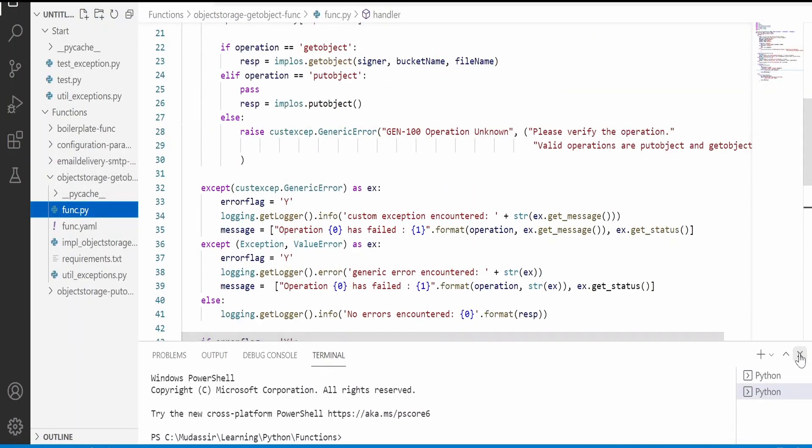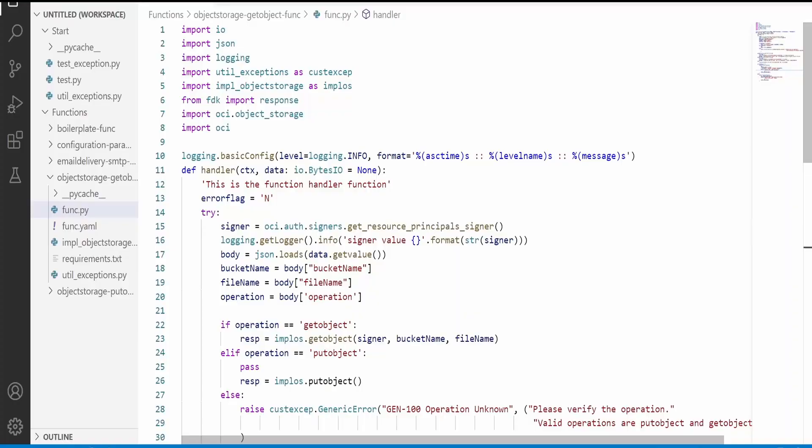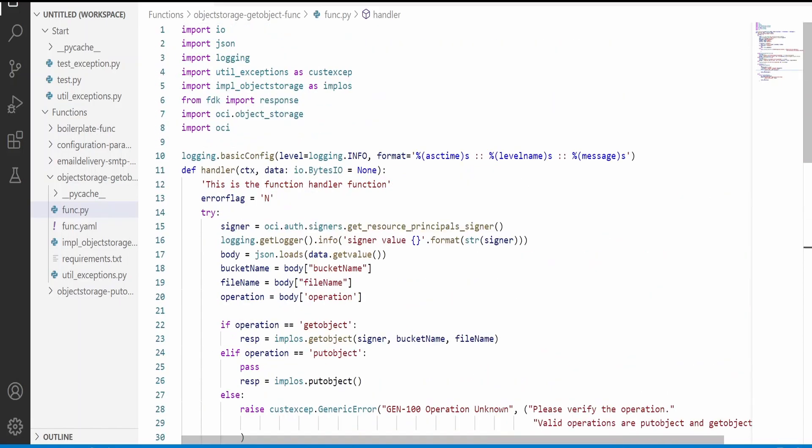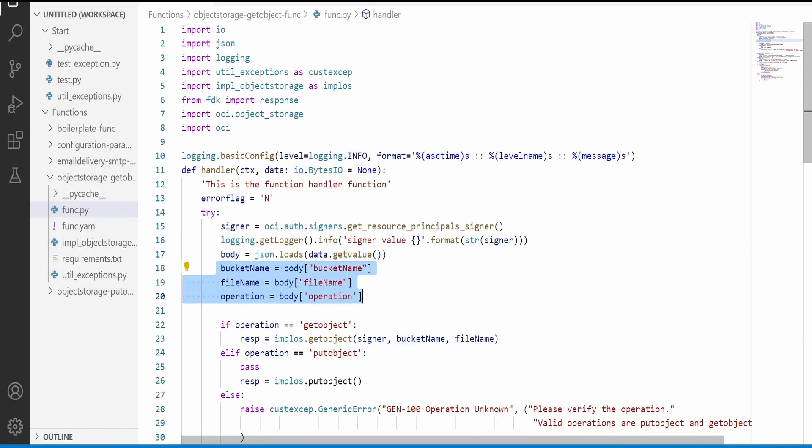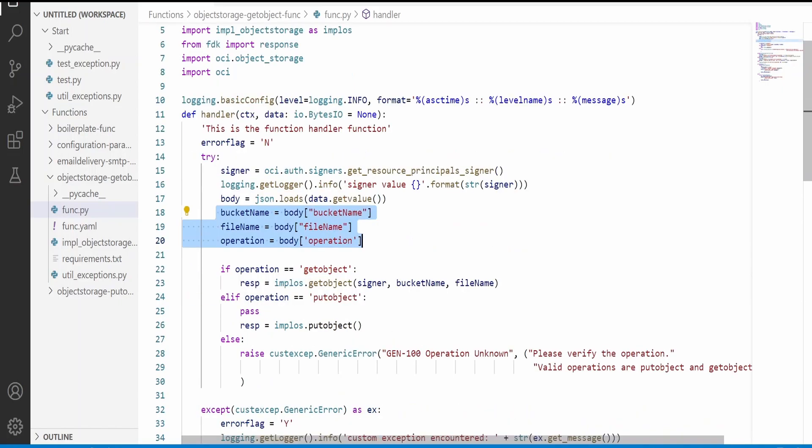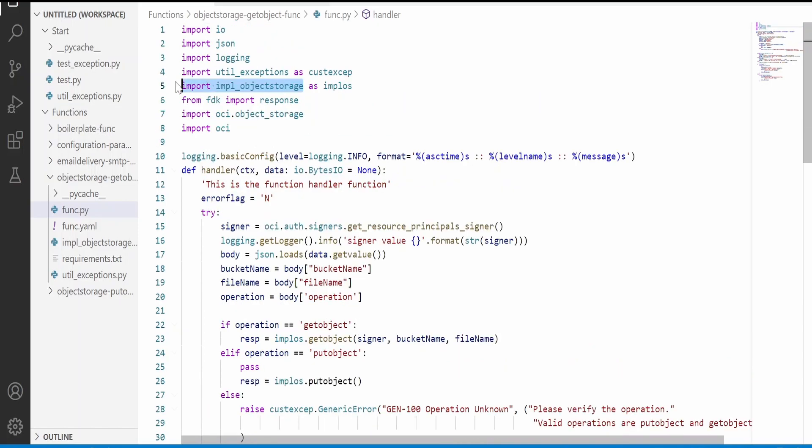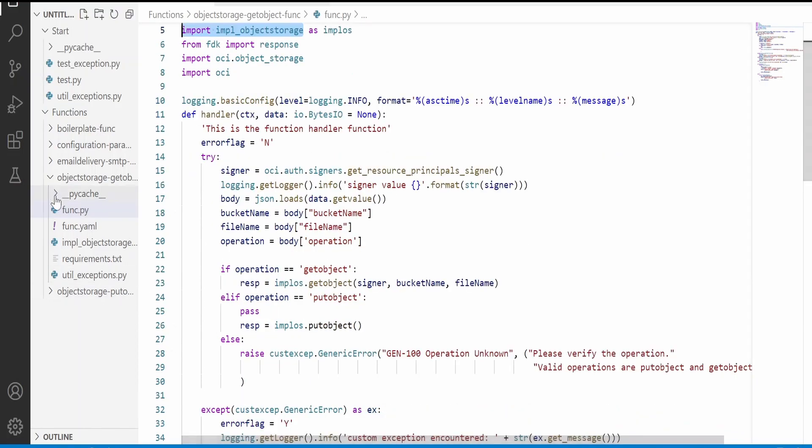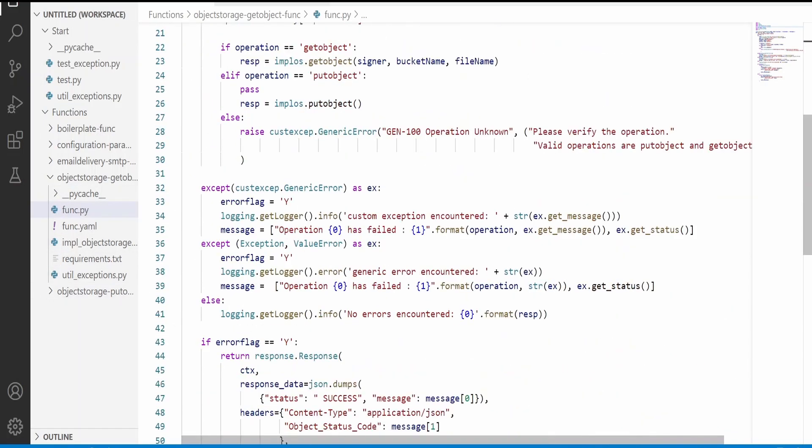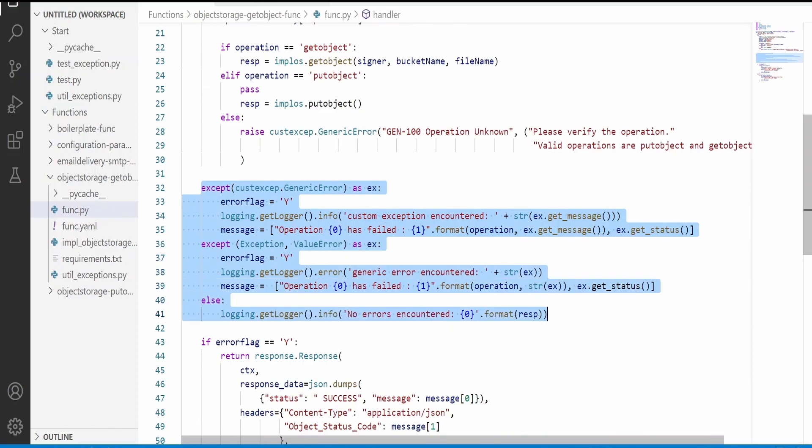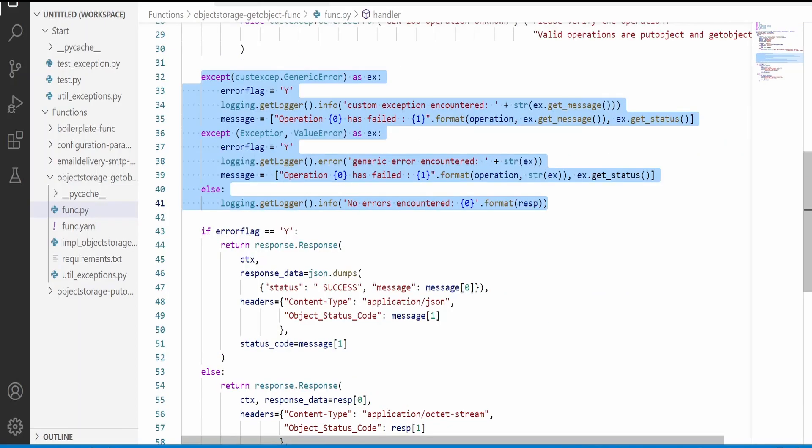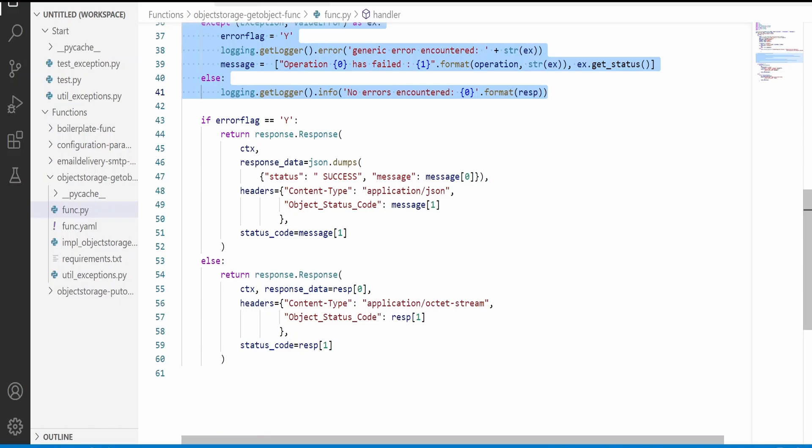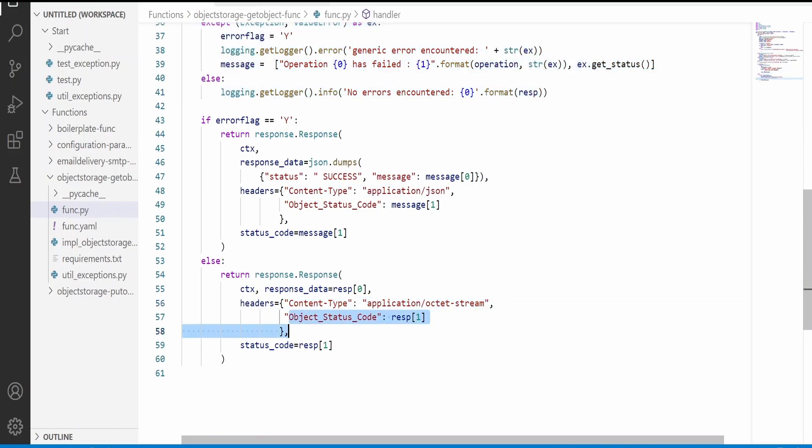Now, coming to the code. This is exactly the same as the boilerplate code. The only difference is we're sending this JSON data in the request with the bucket name, file name and operation. If the operation is get object then it will call a get object function written in this module, the IMPL object storage module in the same project. Then it comes to exception handling. This is similar to what we discussed in previous videos. If we're able to fetch the file successfully, then the content type is application octet stream with the file.